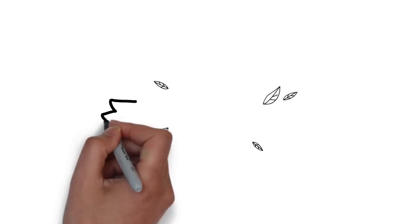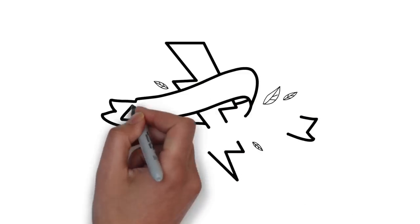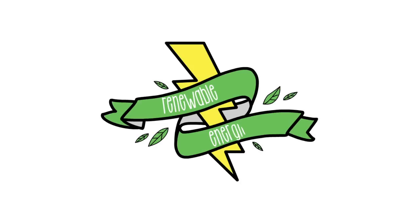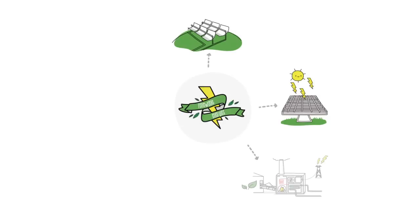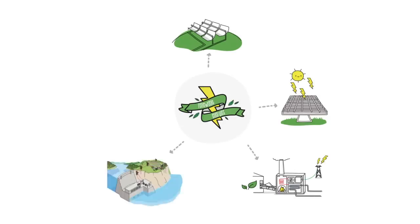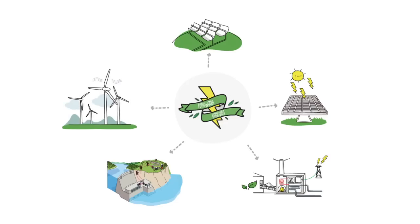Renewable energies are obtained from inexhaustible natural sources and generate clean electricity without contributing to climate change. These are five of the most widely used renewables for electricity production.